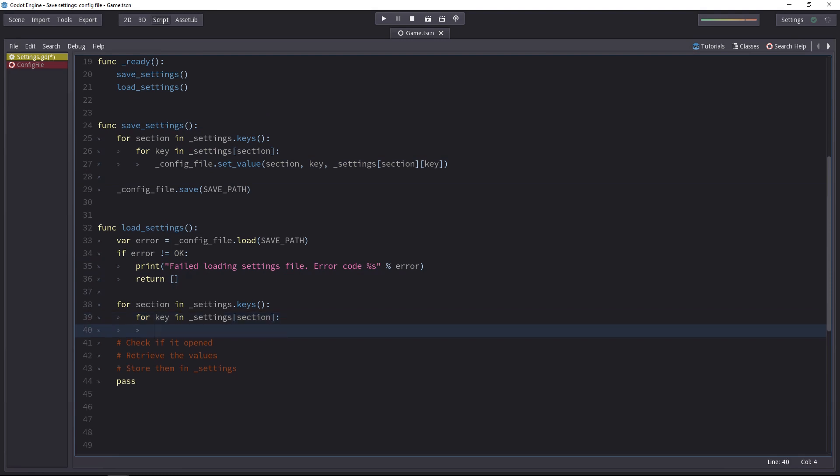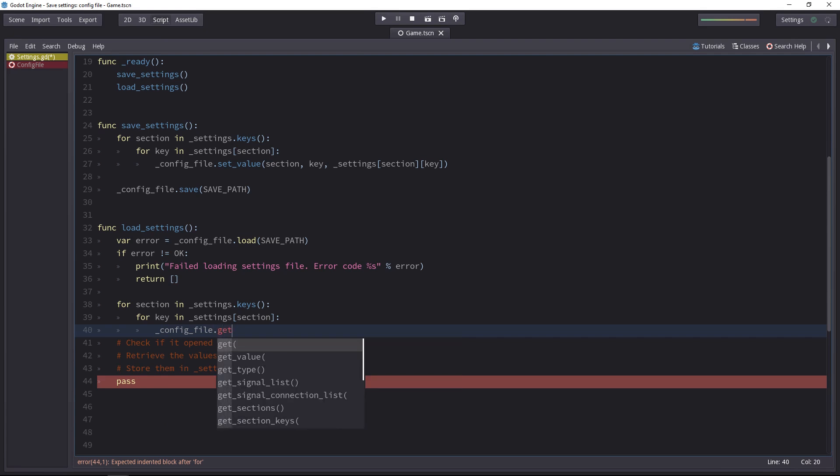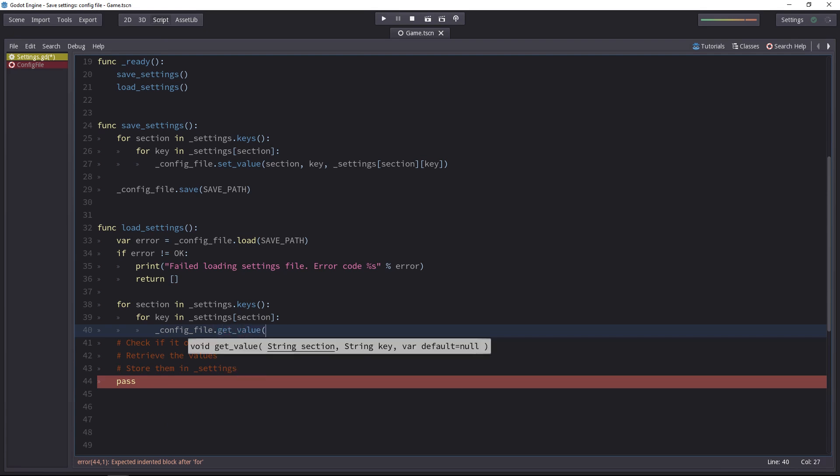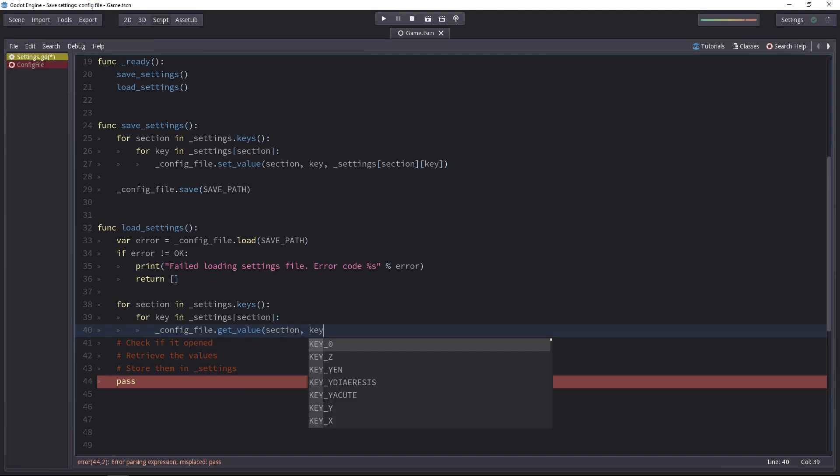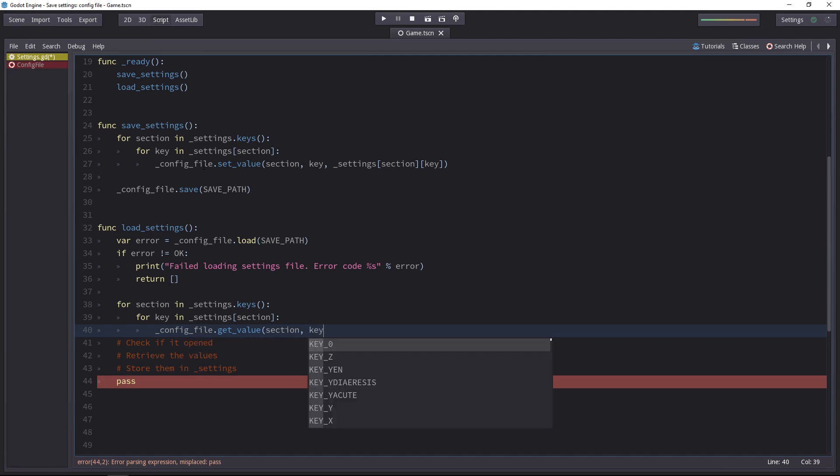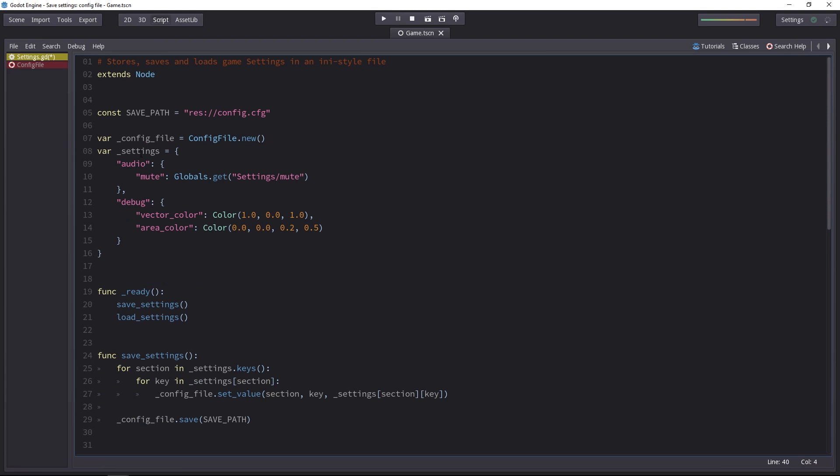It's the same idea. But then the values will come from the config file. We'll use the getValue method. And then we have to give it a section and a key. The section will be the section and the key from our two for loops. There's a third parameter we have to pass in. In case the getValue method doesn't find anything in the config file, this will give you a default value.